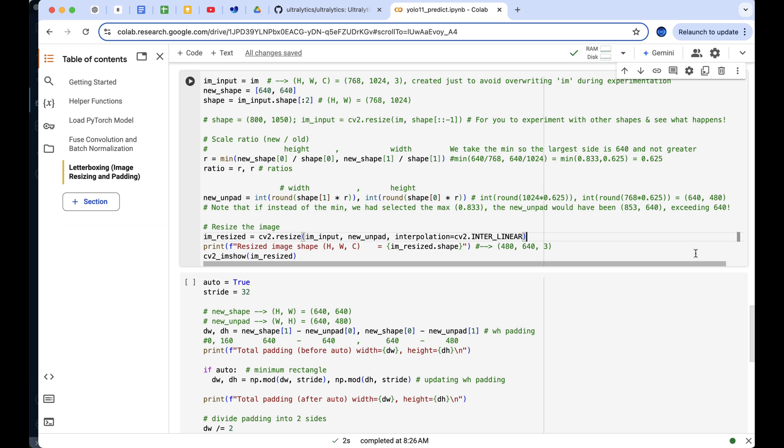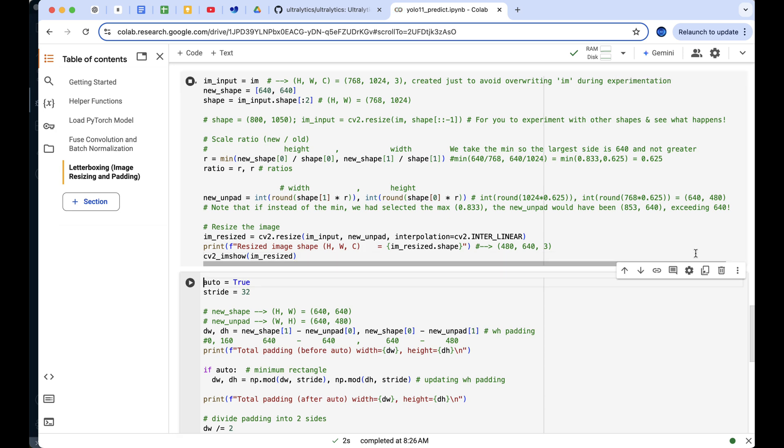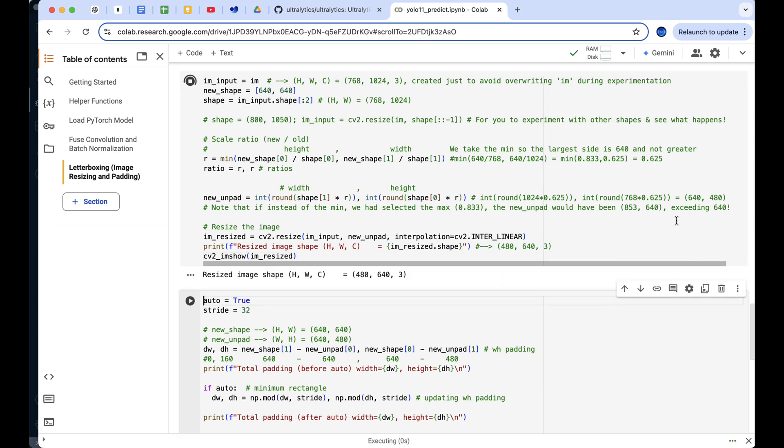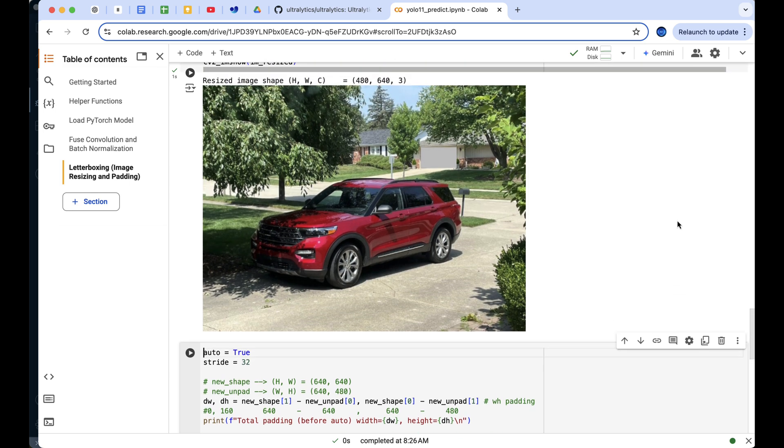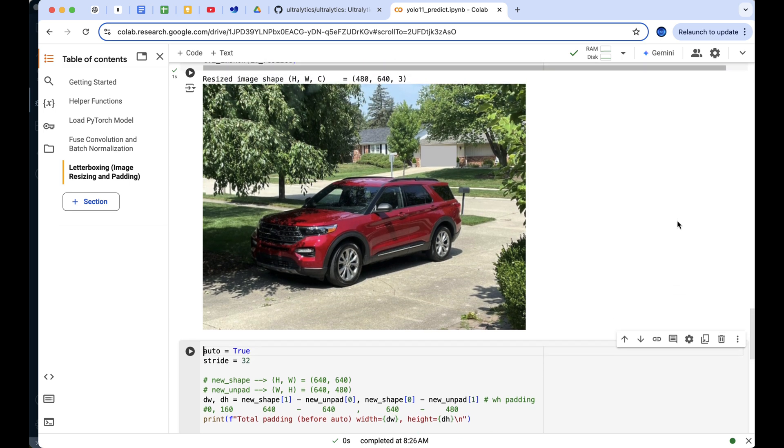We select the minimum ratio to make sure the largest side of the image doesn't exceed 640. Then the image is resized proportionally to maintain its aspect ratio, in our case resulting in a new shape of 480 by 640 height and width.